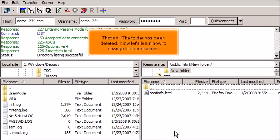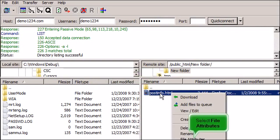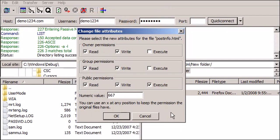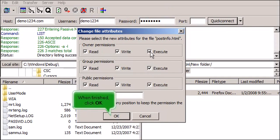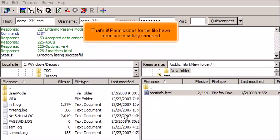Now let's learn how to change file permissions. Right-click the PostInfo.html file name. Select File Attributes. Now let's change some of the permissions or attributes of this file. When finished, click OK. That's it! Permissions for the file have been successfully changed.